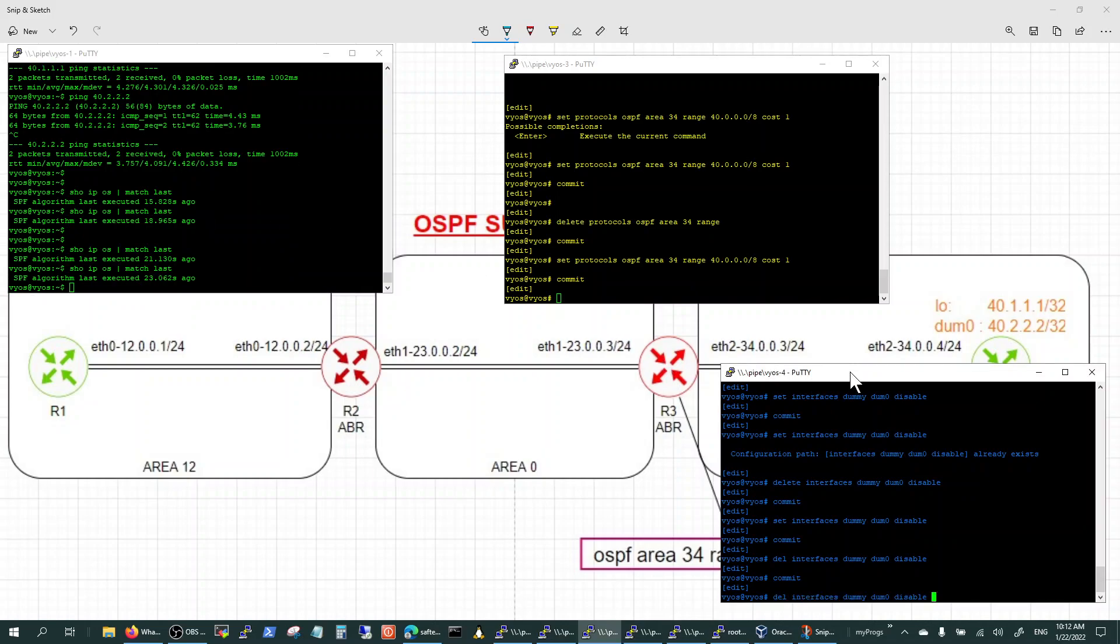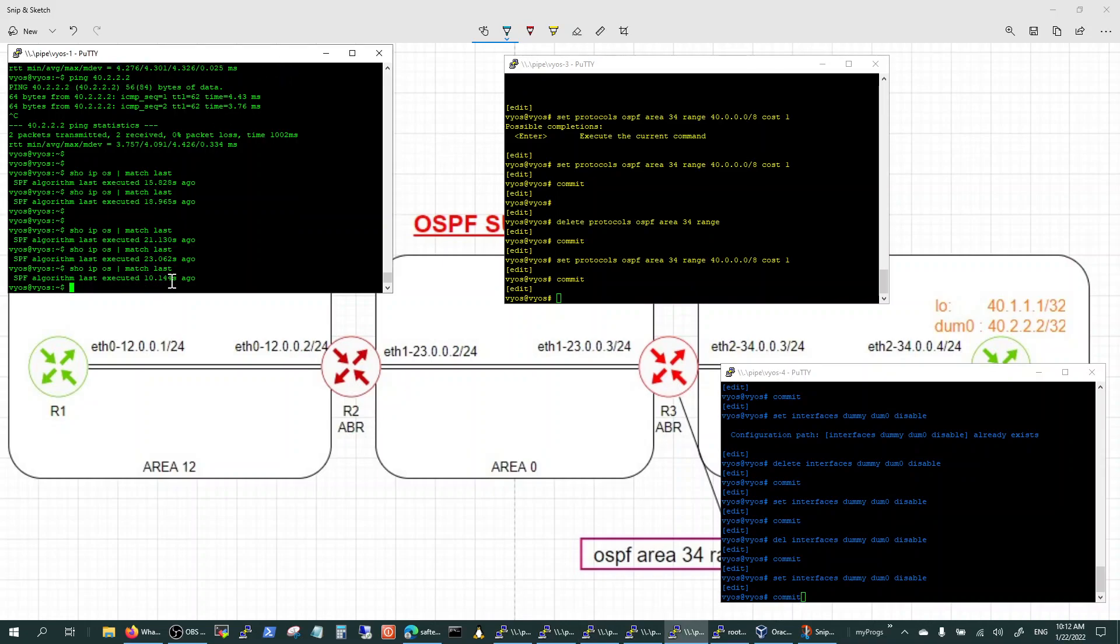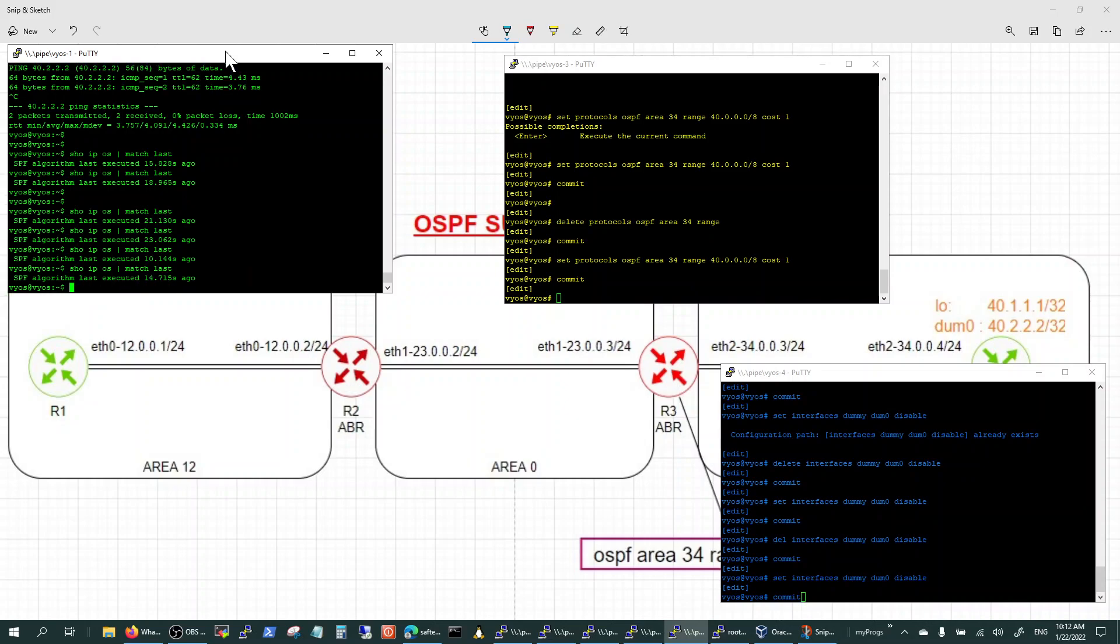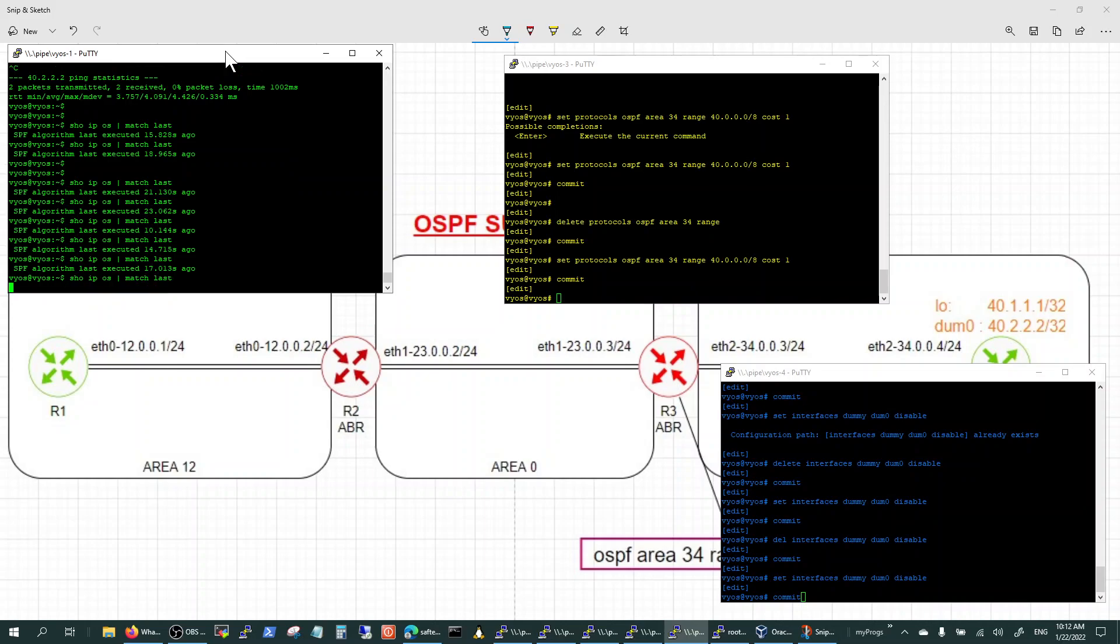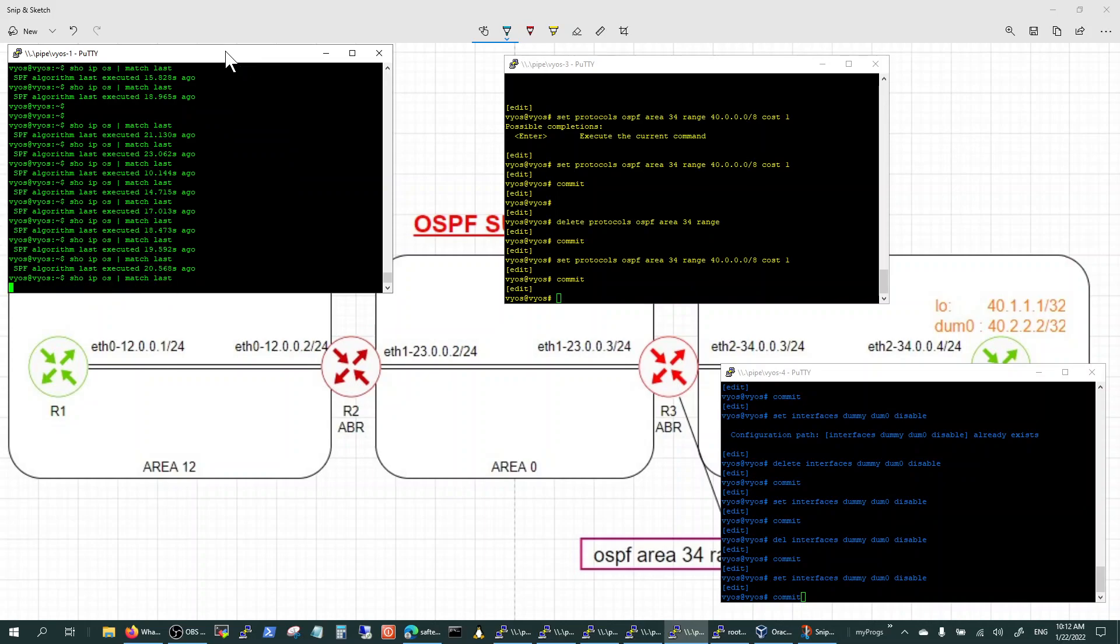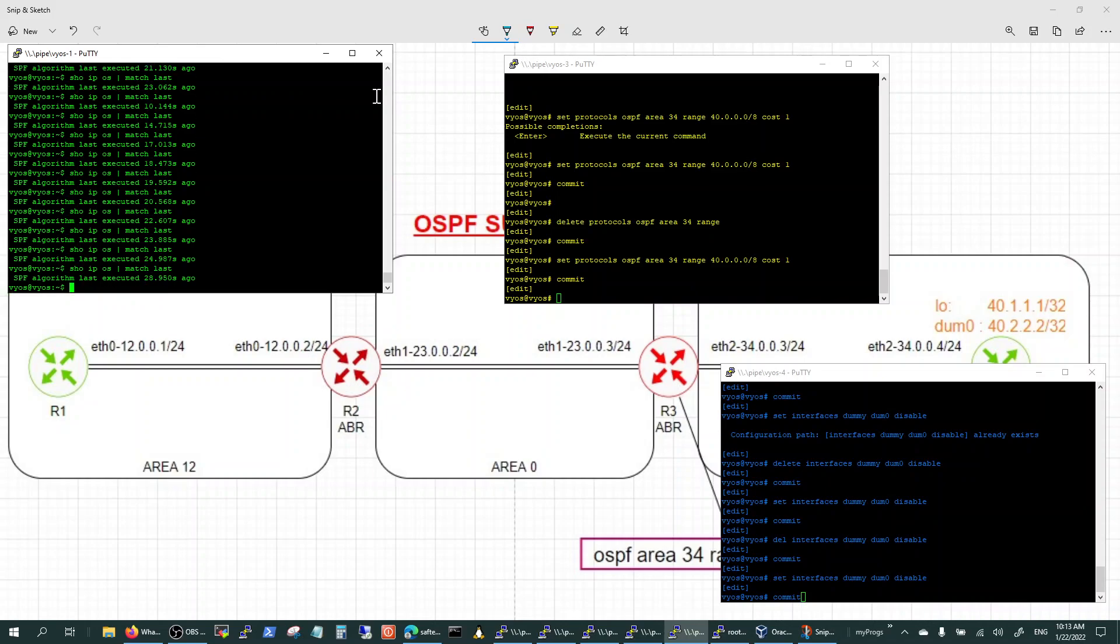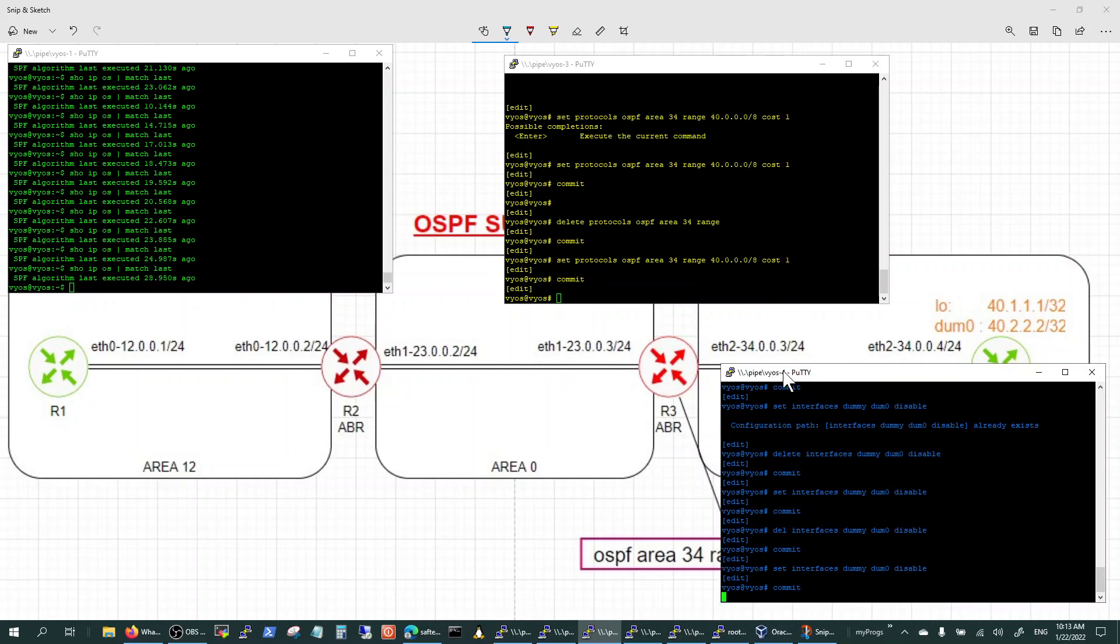Now I'm going to flap it again. I'm going to set this to disable. Commit. Before I commit, let's just check the SPF here again. 10 seconds, 14 seconds, 17, 18, 19, 20. So it should go up from here onwards. Should not reset to one second. Commit.